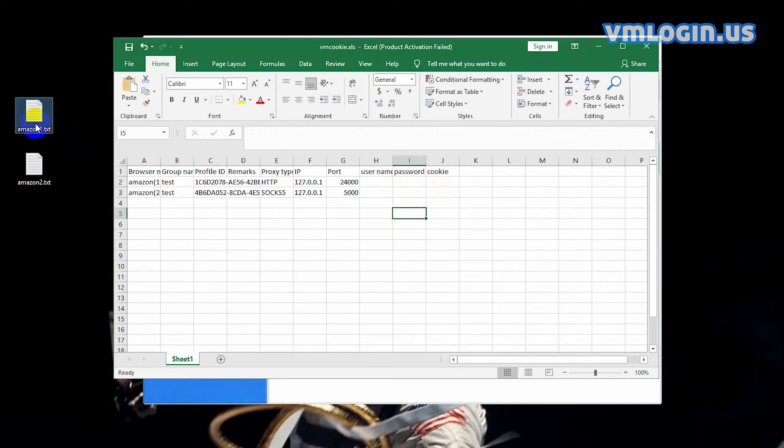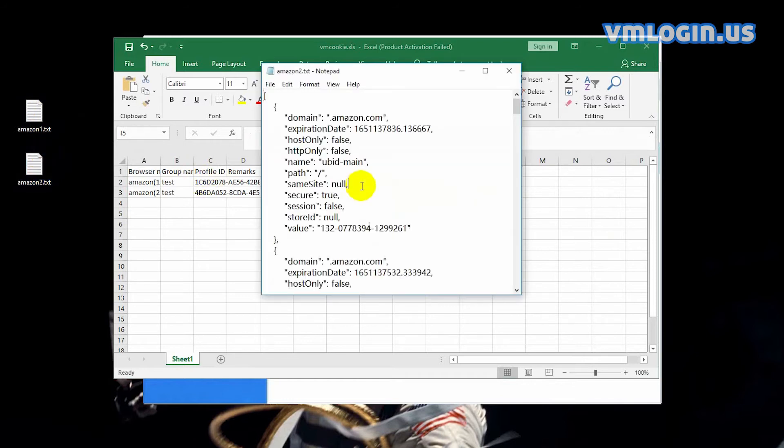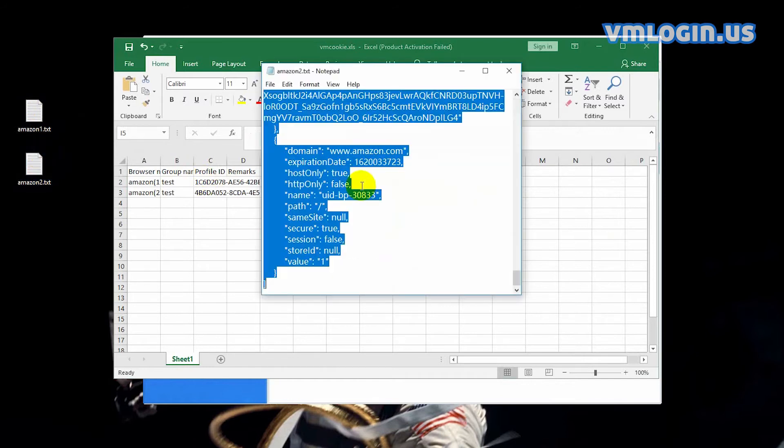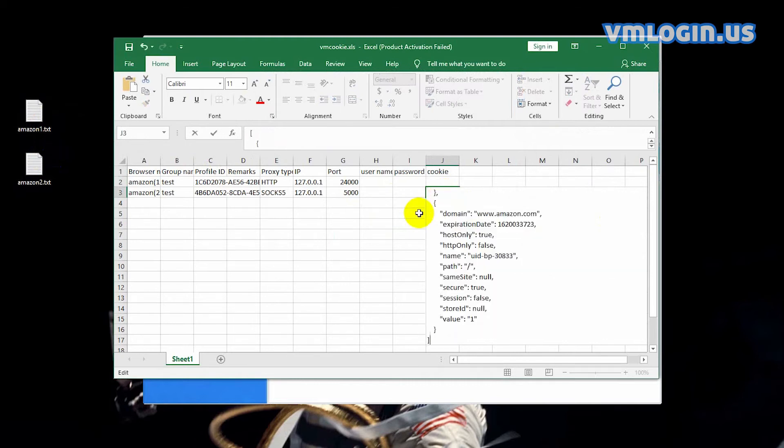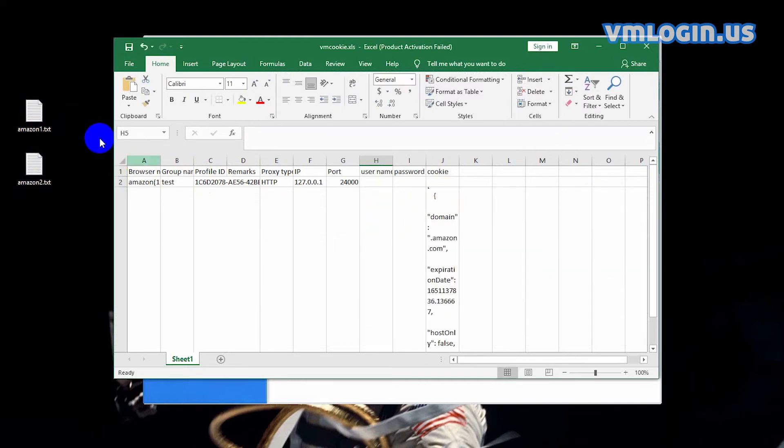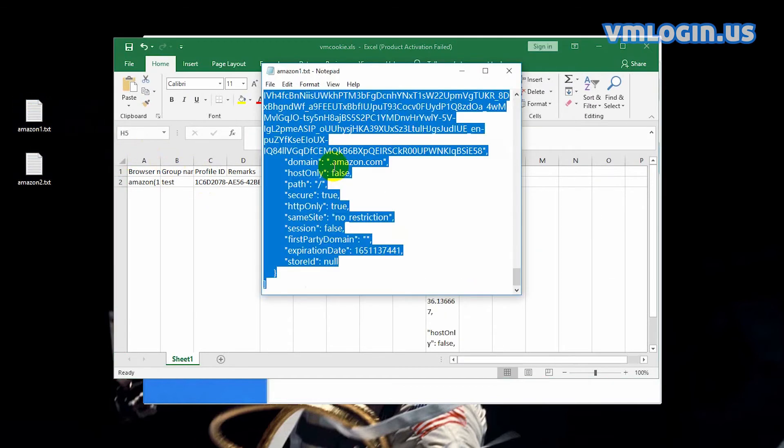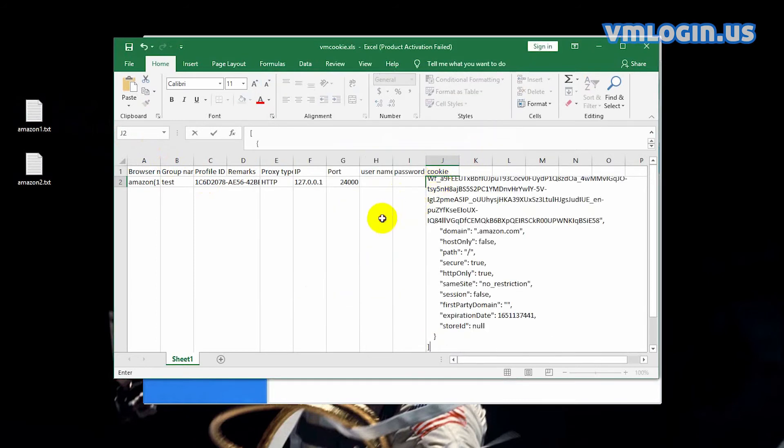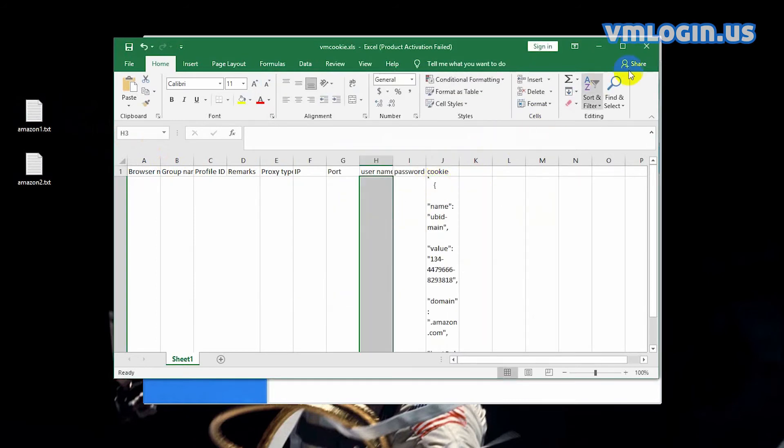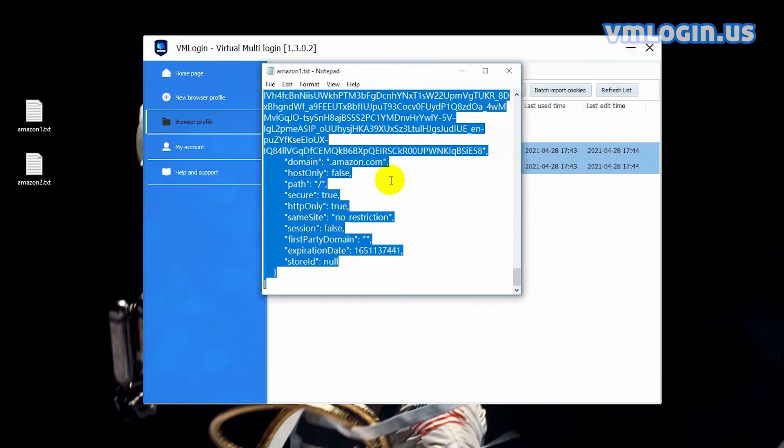Here are two cookies I exported from other browsers. Paste them into the excel file. Save the excel file after updating it.